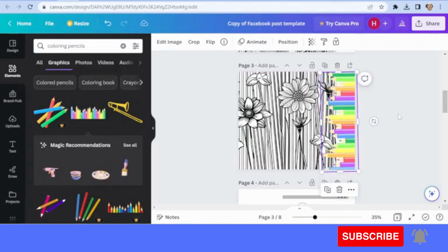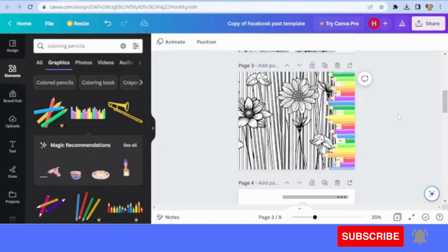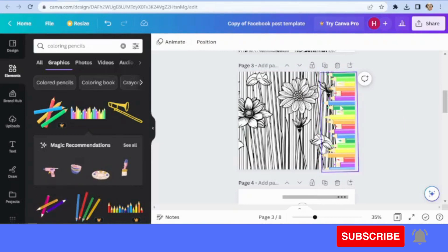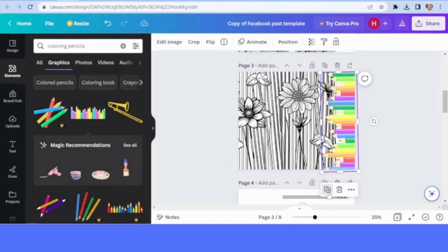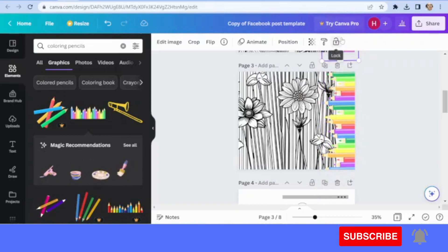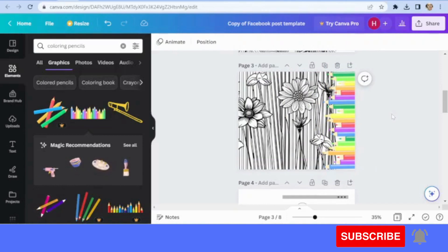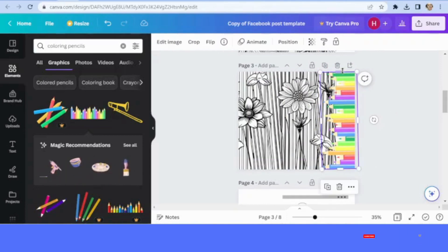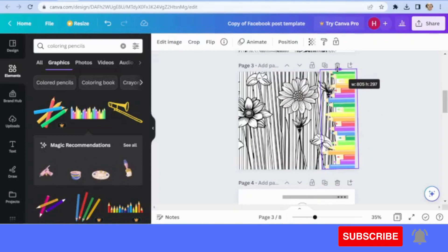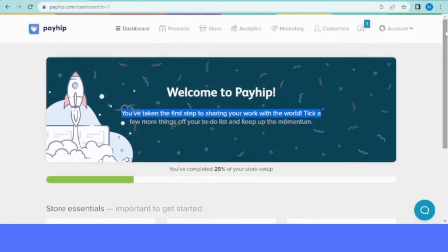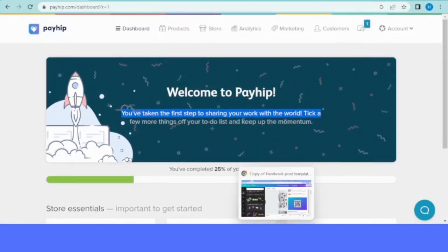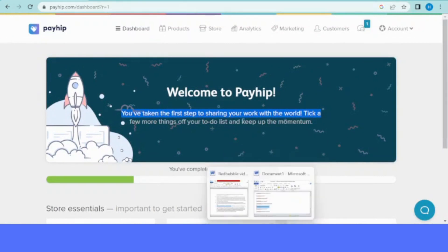Now we created our store. The next step is selling our product. We need to have a cover image for our product. We can create that using Canva, a square image that showcases your product in action. I used the coloring page and added some coloring pencils from Canva elements. Then we click upload your product.